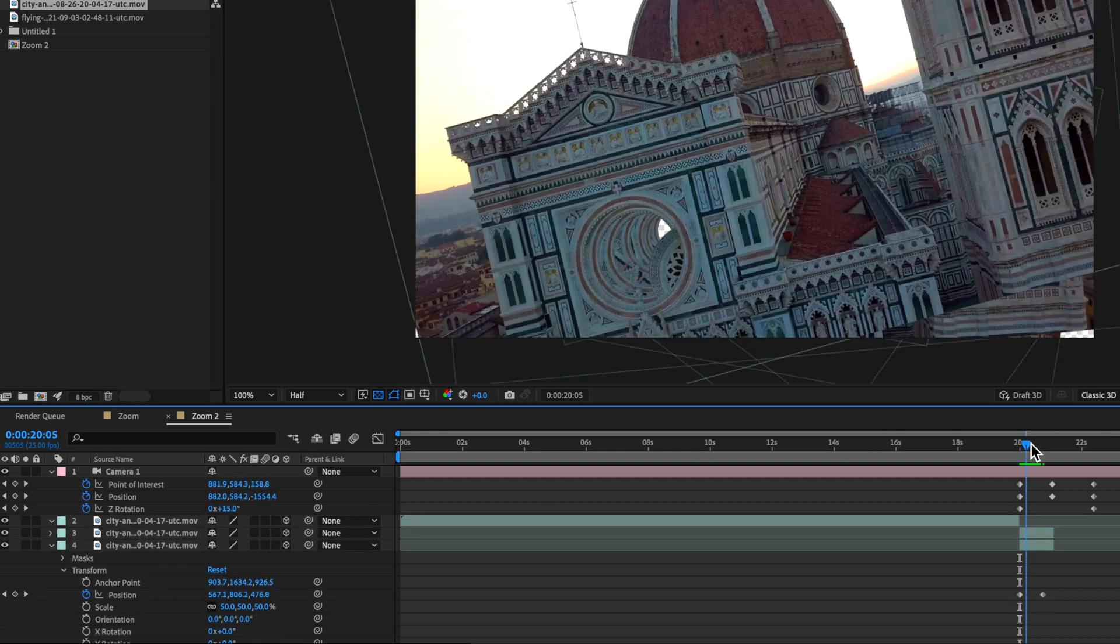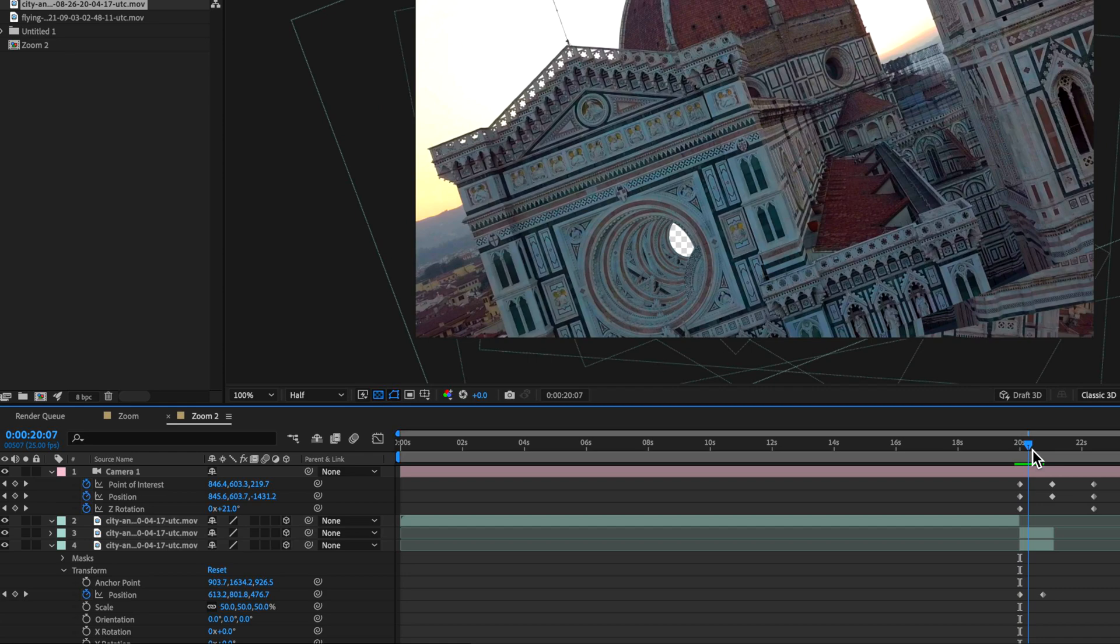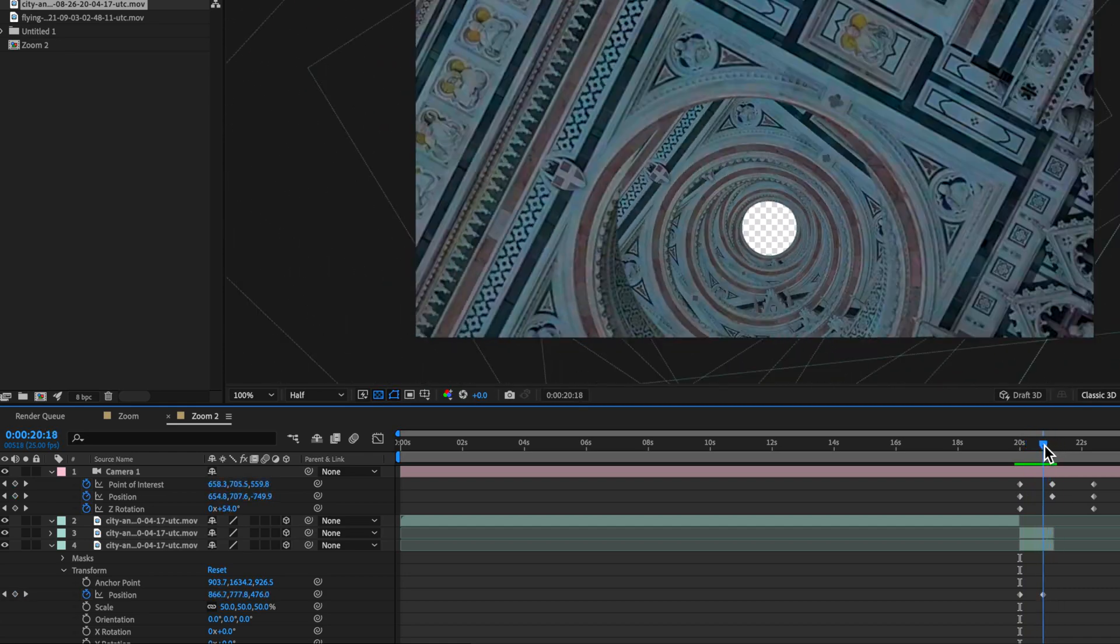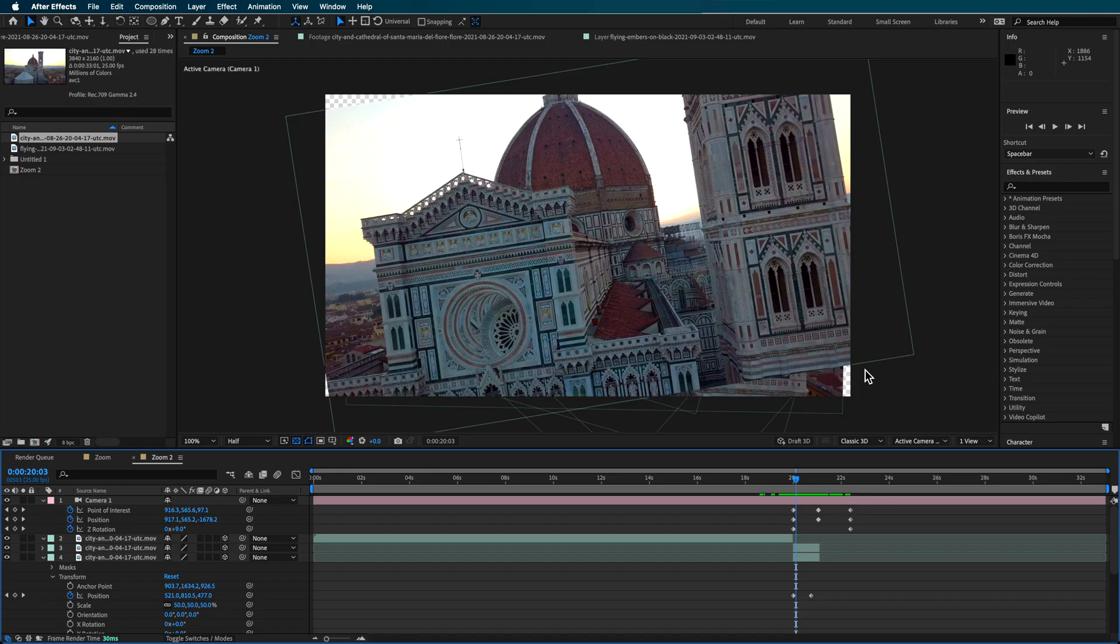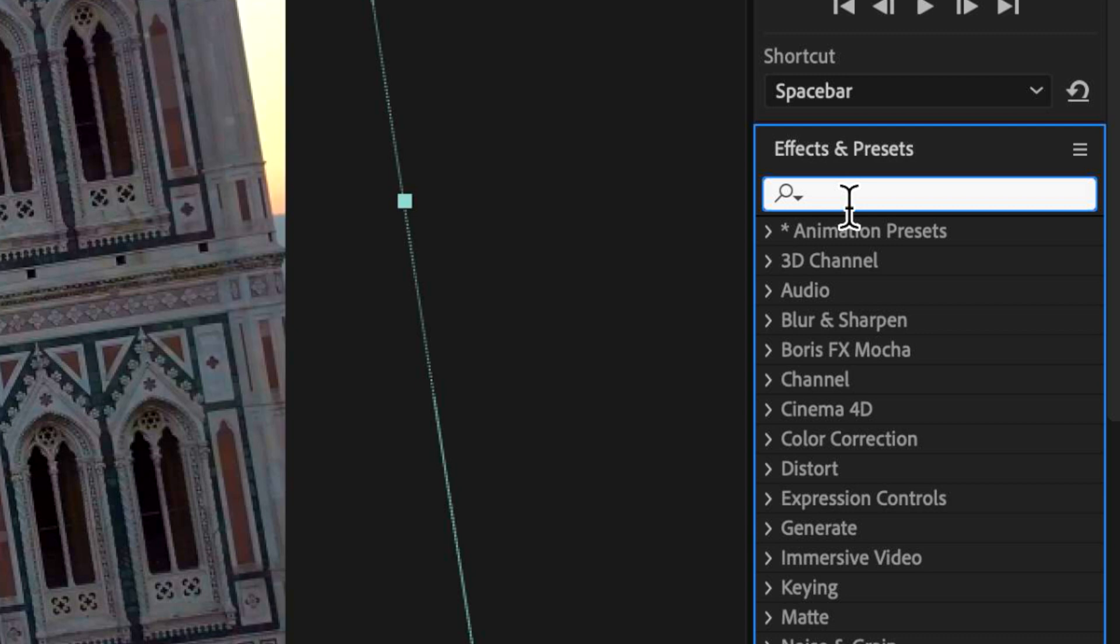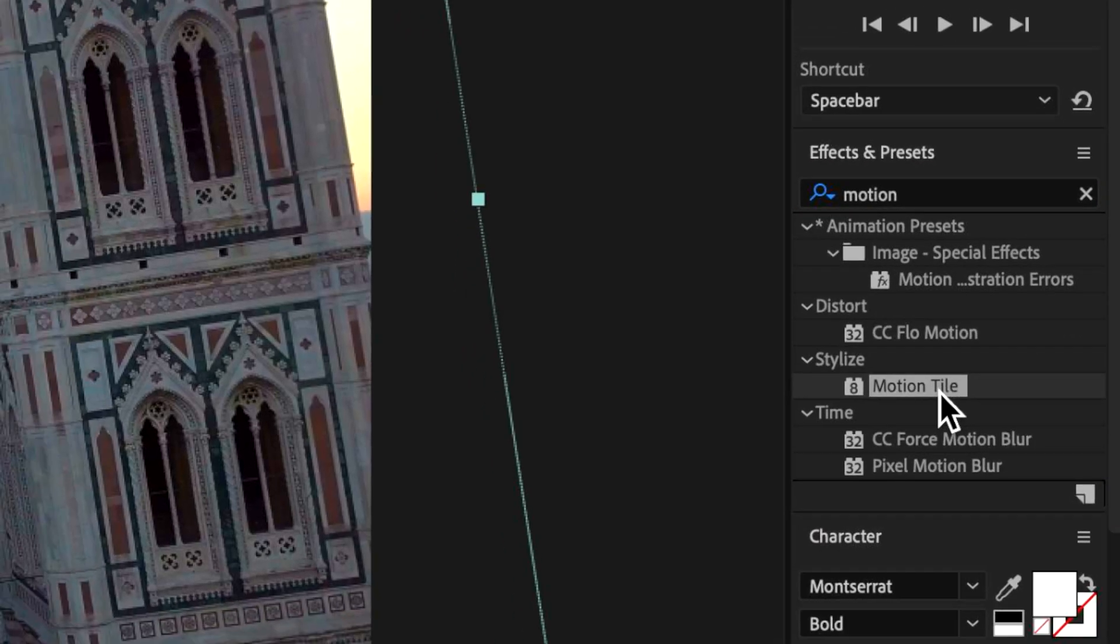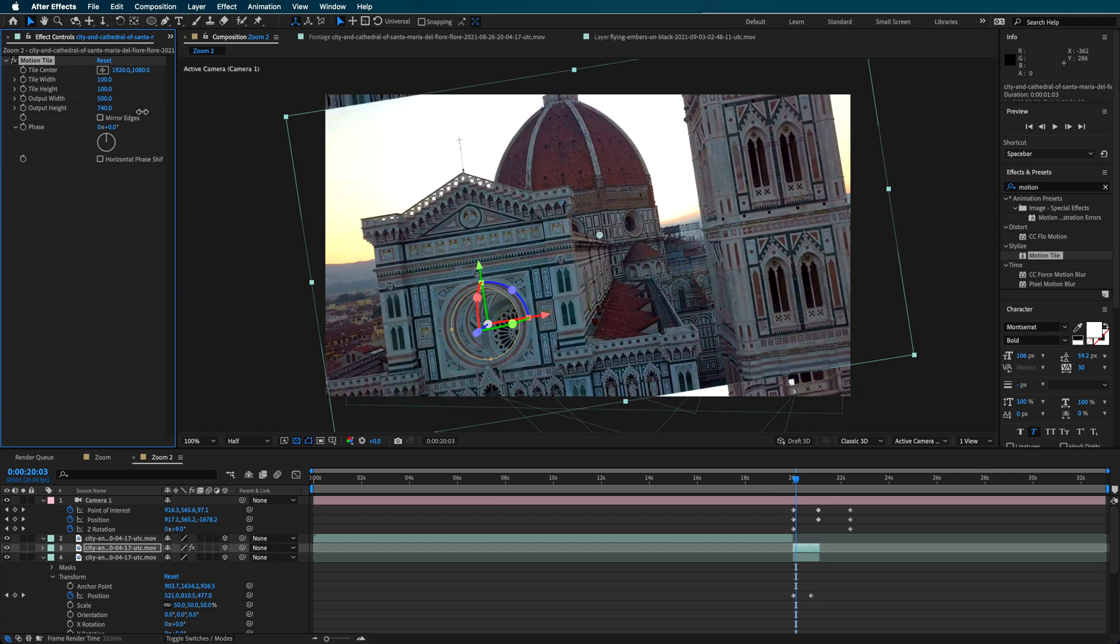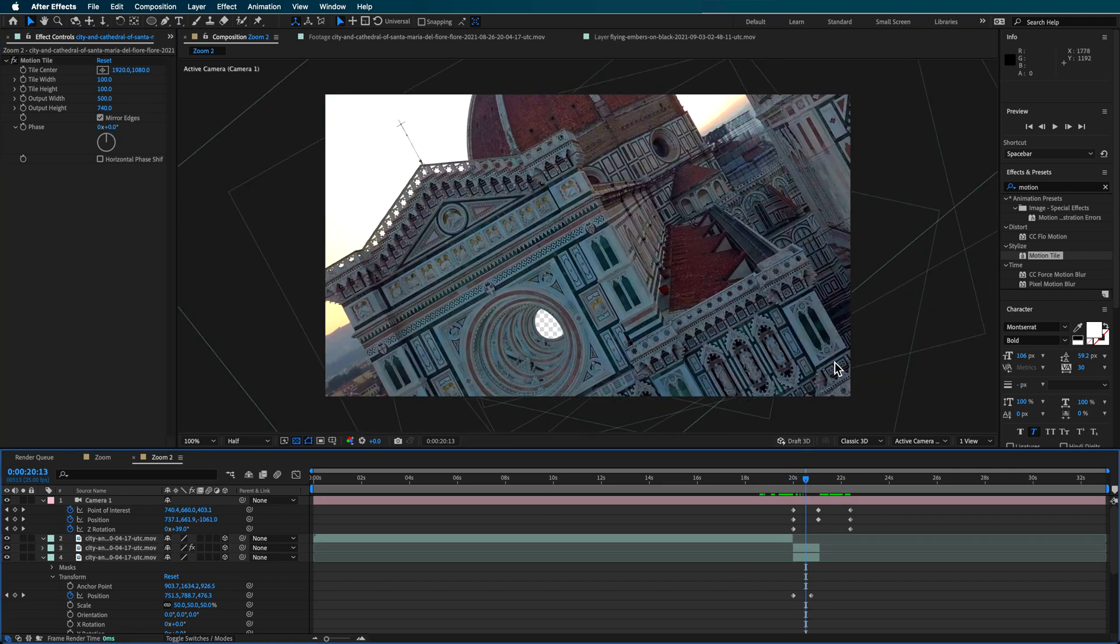The other thing is you might be getting some little parts down the bottom of your screen that are kind of sticking through like this. One easy fix for that is you can basically just take this top layer here and just add a motion tile over the top, and then just extend the width and the height and add a mirror edge, and that will help hide the edges of that frame.